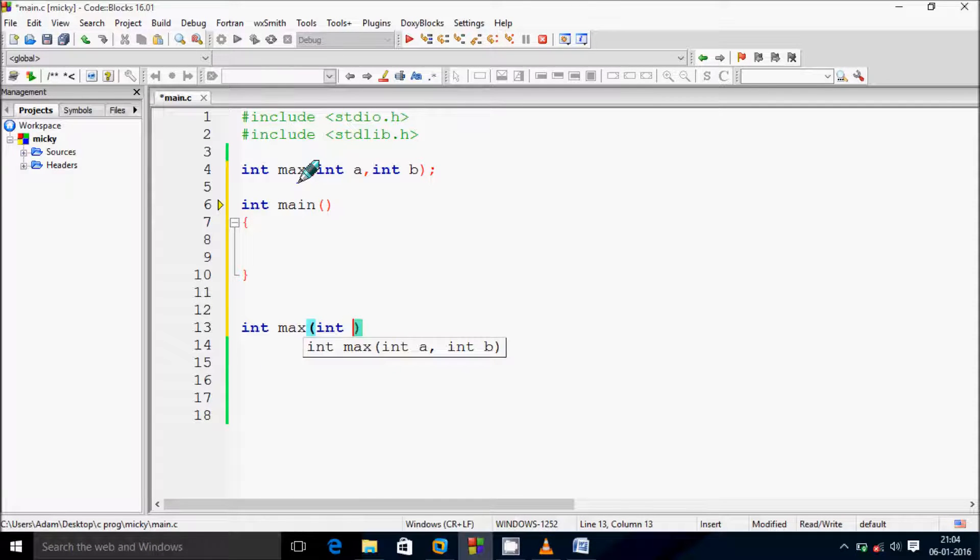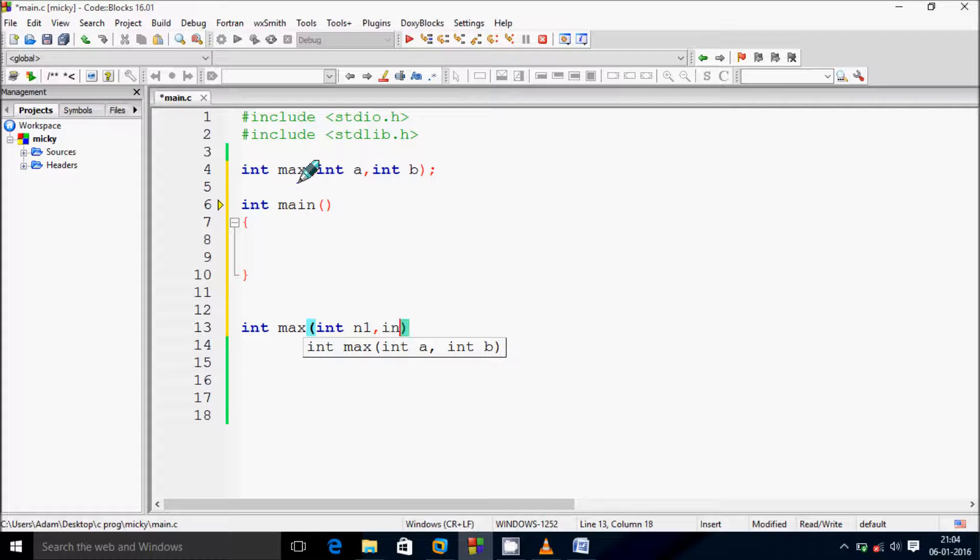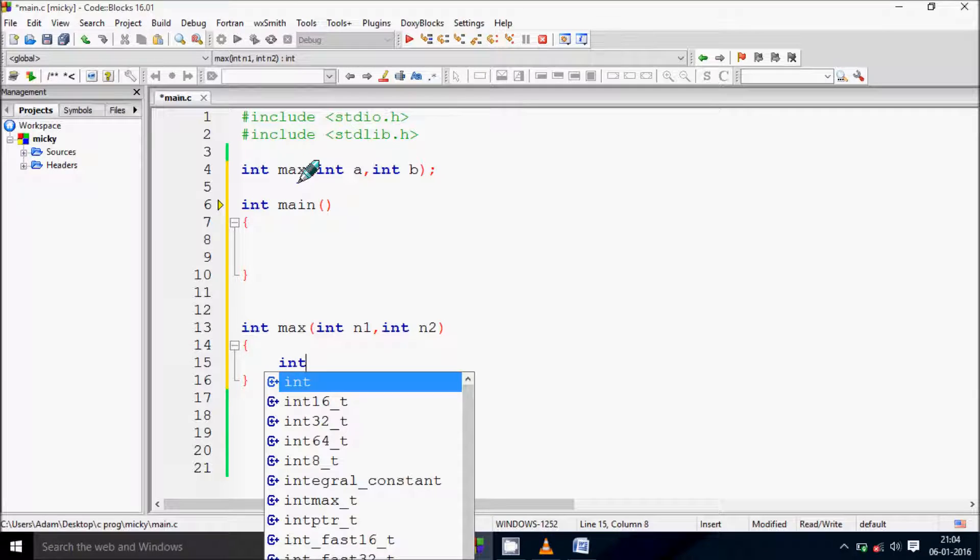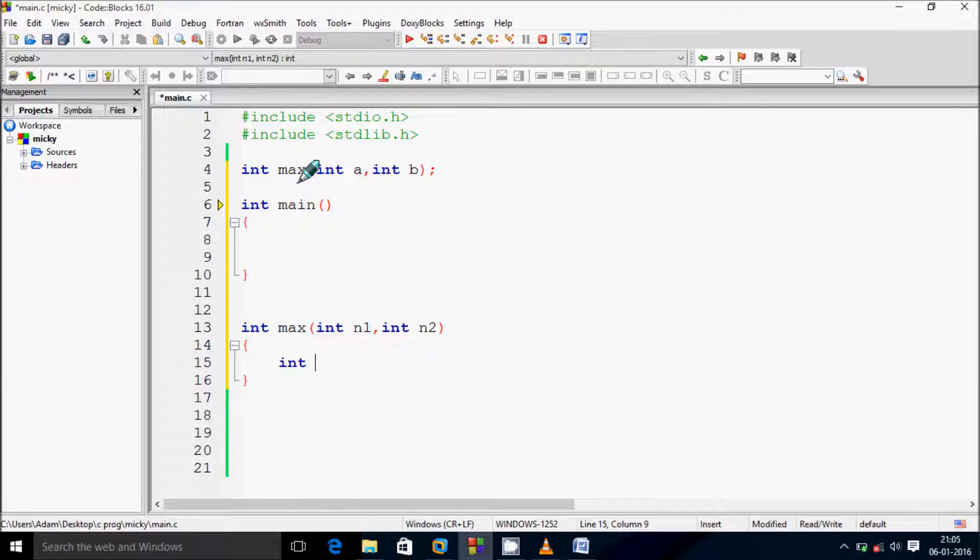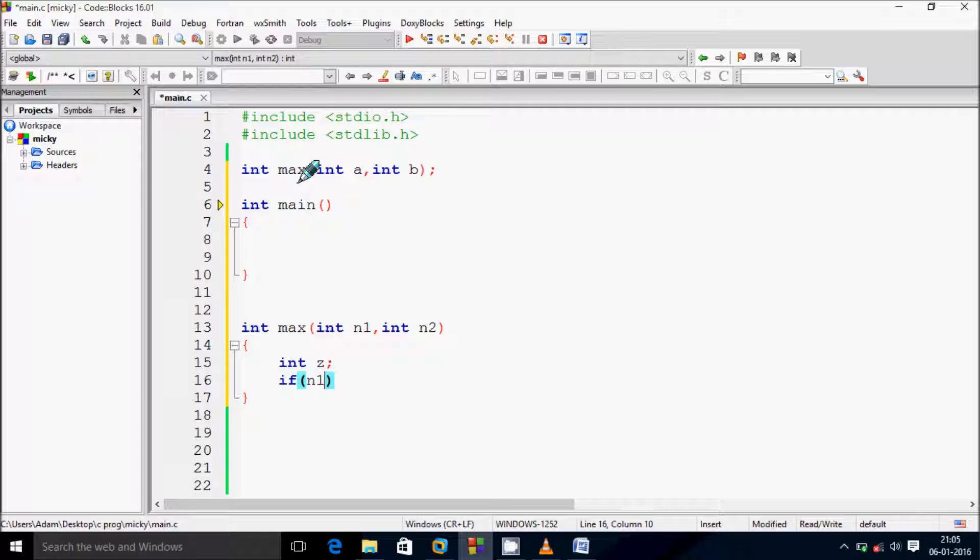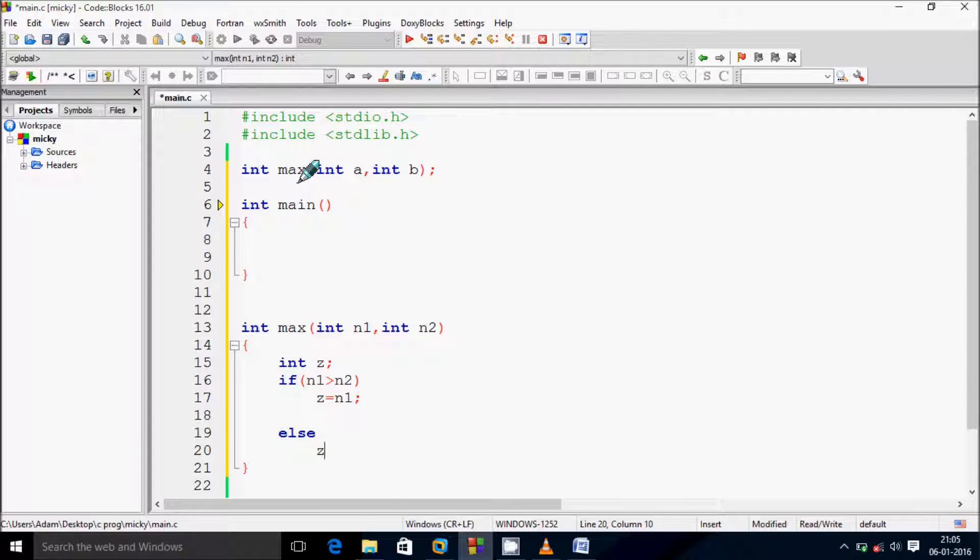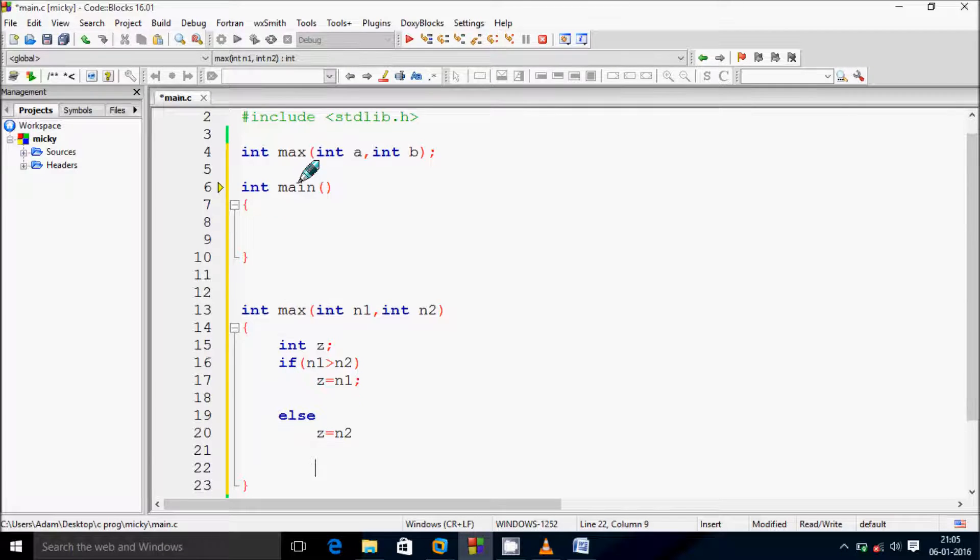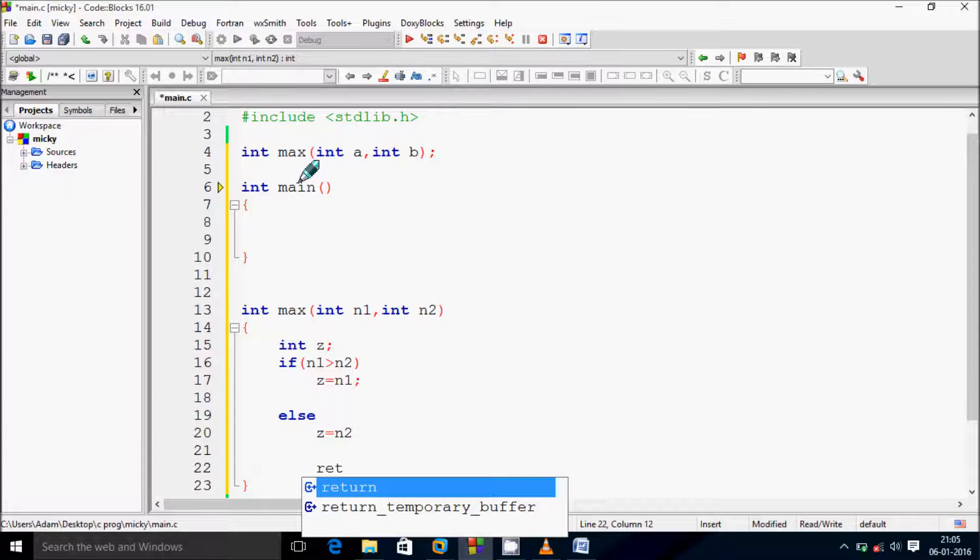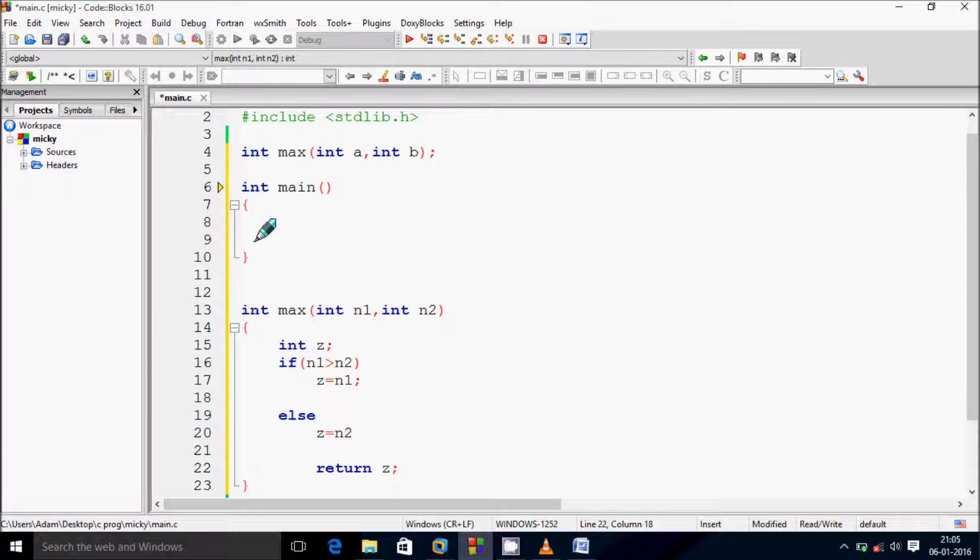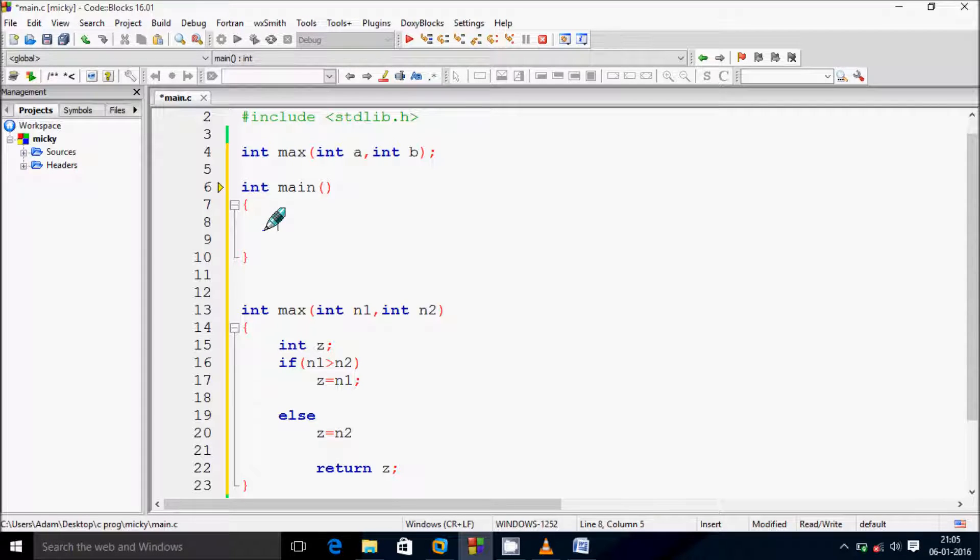At here pass the parameter int n1, int n2, and let's write function body. First I am going to declare int z variable and going to check the condition: if n1 is greater than n2 then z equal to n1, else z equal to n2. And here use return keyword, return z, and go to main function.